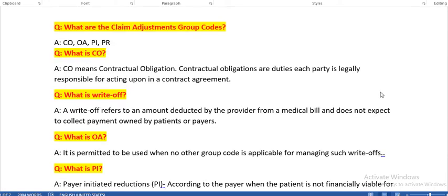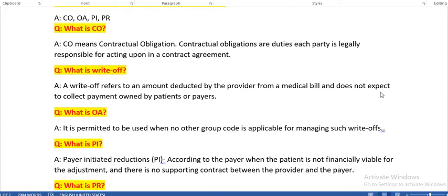What are the claim adjustment group codes? They are CO, OA, PI, and PR. CO means contractual obligation — duties each party is legally responsible for acting upon in a contract agreement. The three parties here are patient, provider, and payer, who need to work based on their agreement. A write-off refers to an amount deducted by the provider from a medical bill that is not expected to be collected from patients or payers.